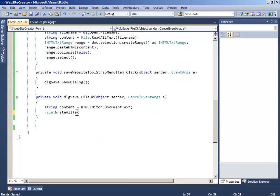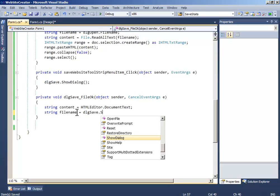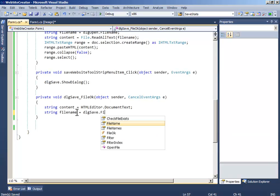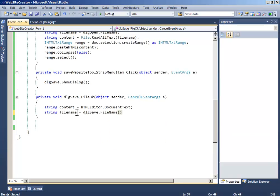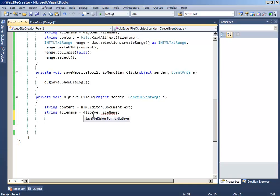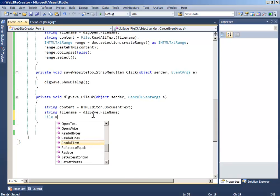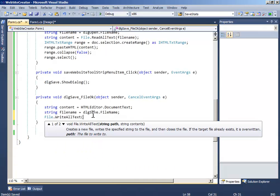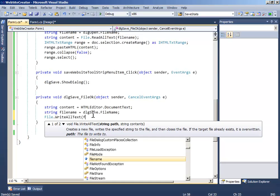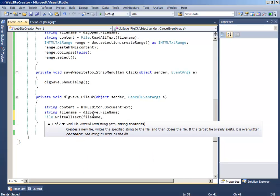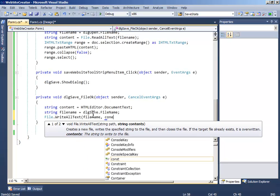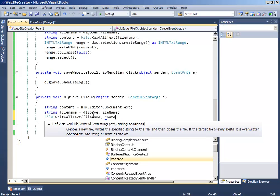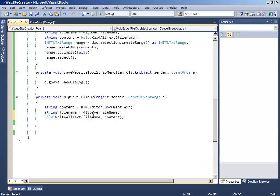Oh, another thing, string filename equals dialogsave dot filename. Oh sorry for the parentheses, now write file.write all text, the path will be the filename and the content will be the content, okay.